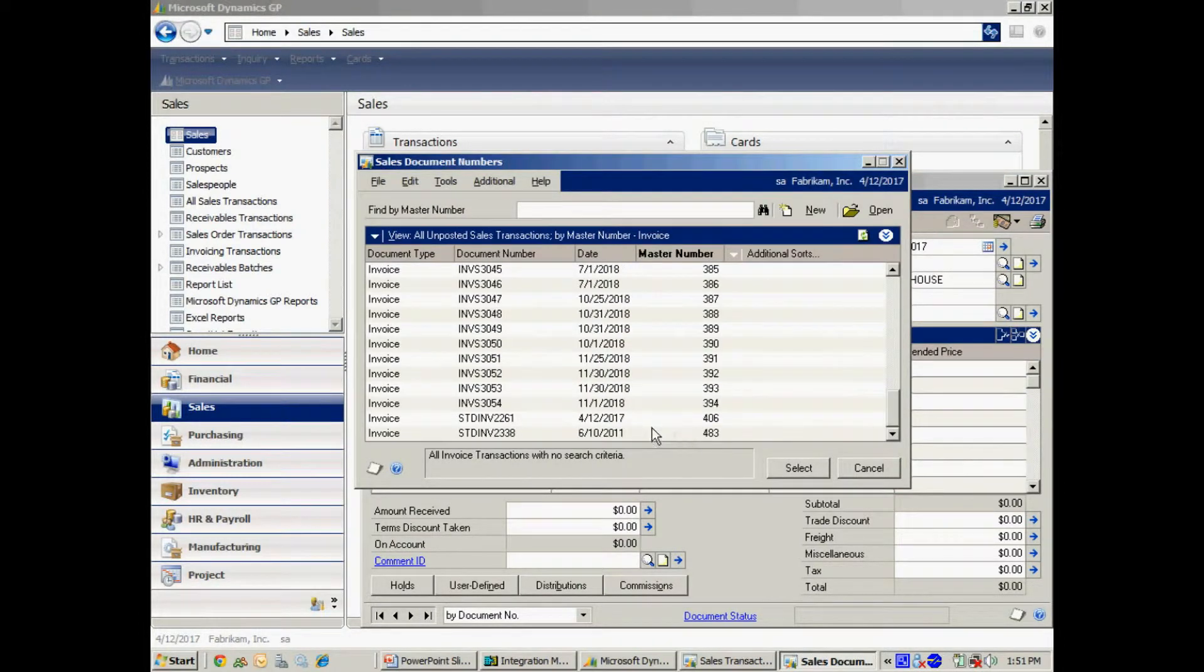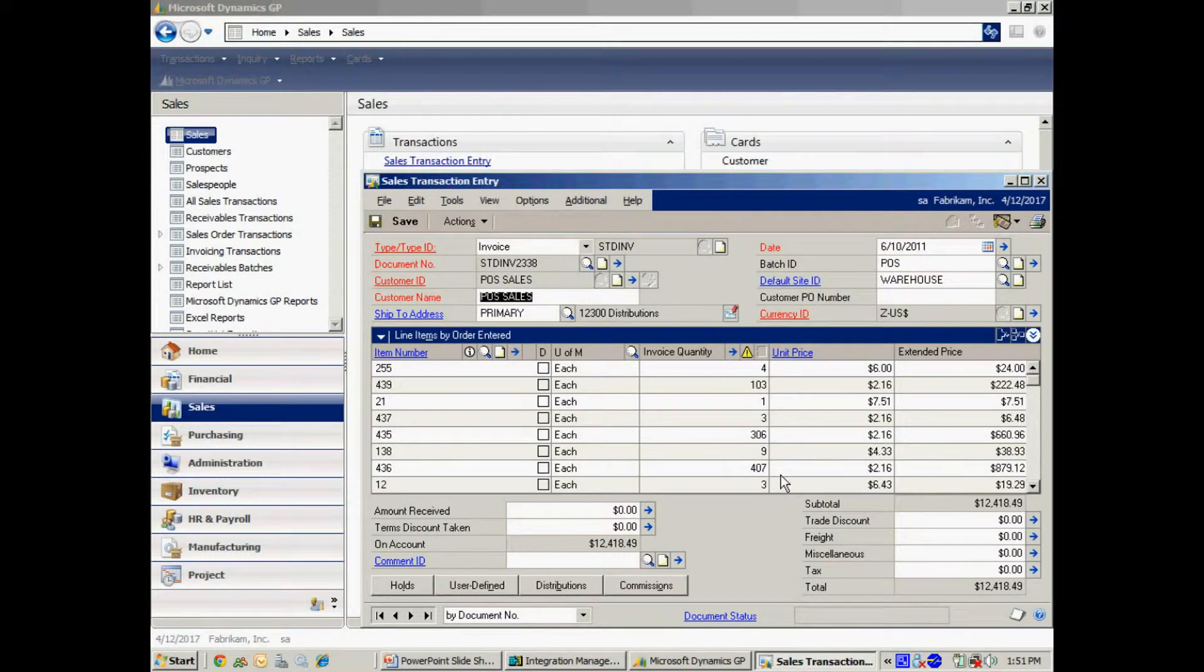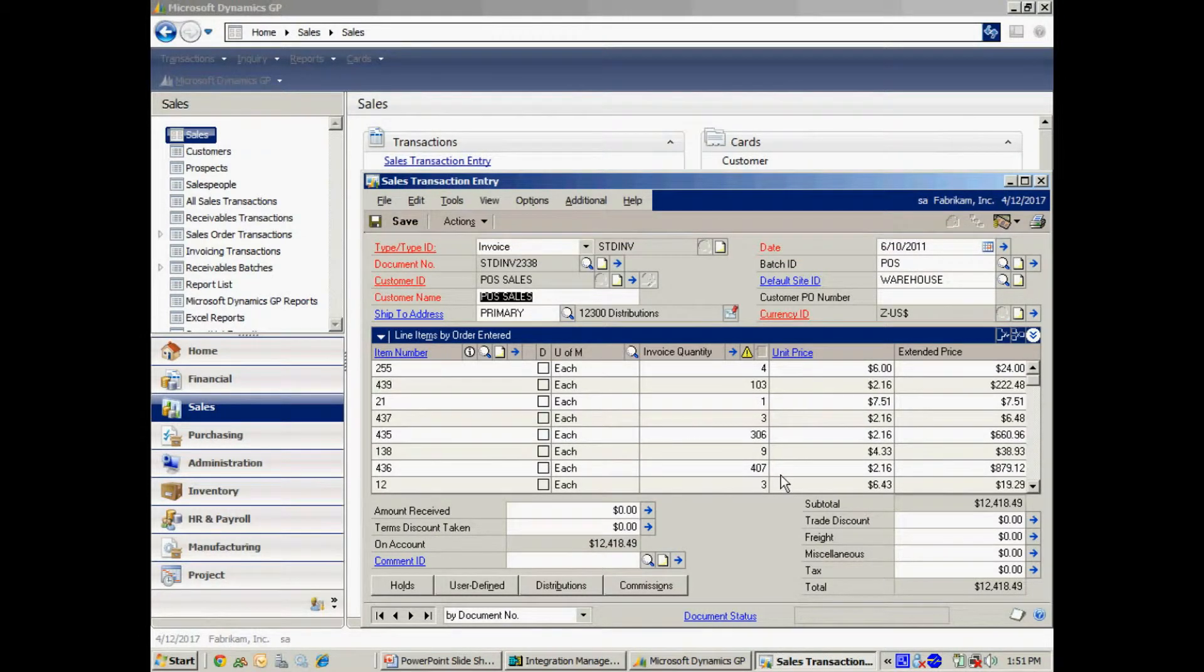I believe it's down here. So this is the one that we just created. You can see I've got multiple lines here for each item and for the quantity sold.